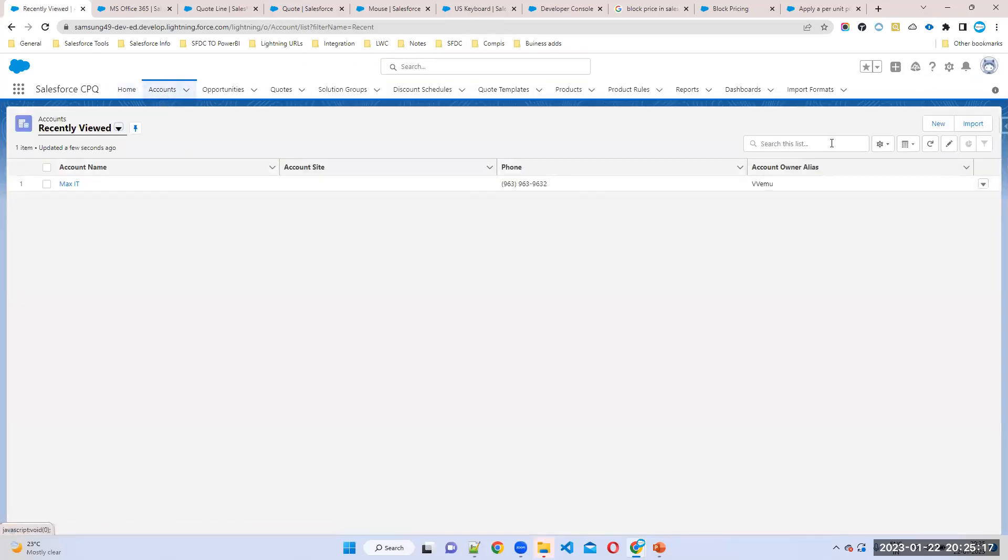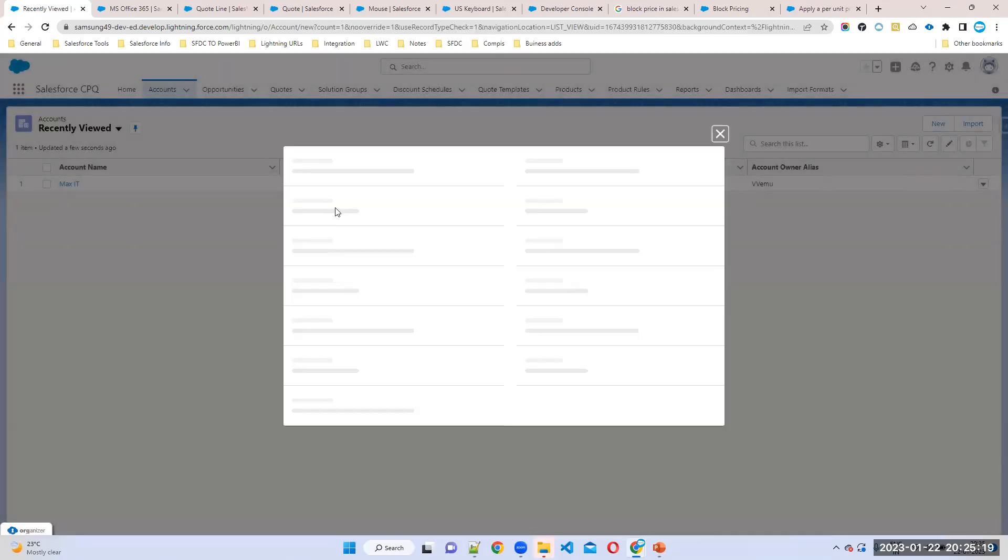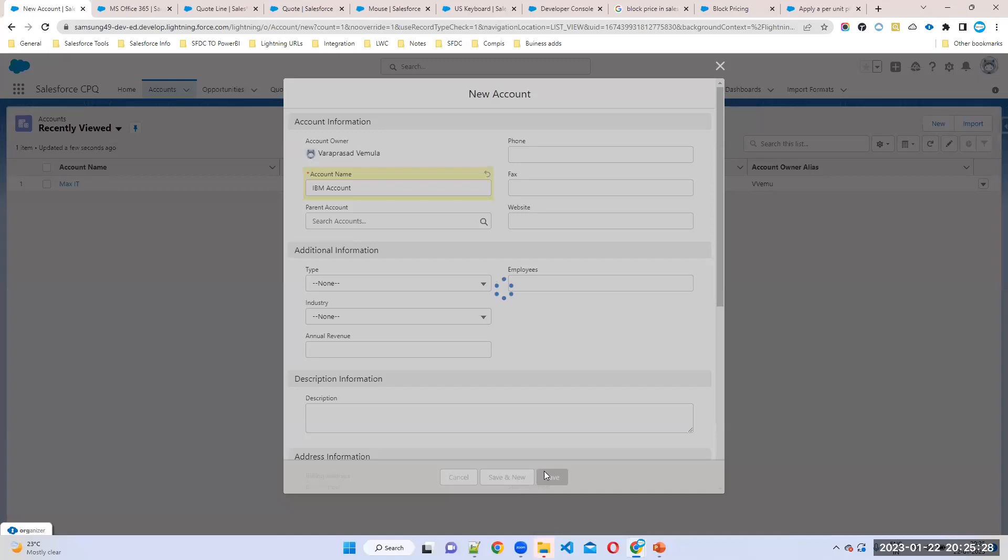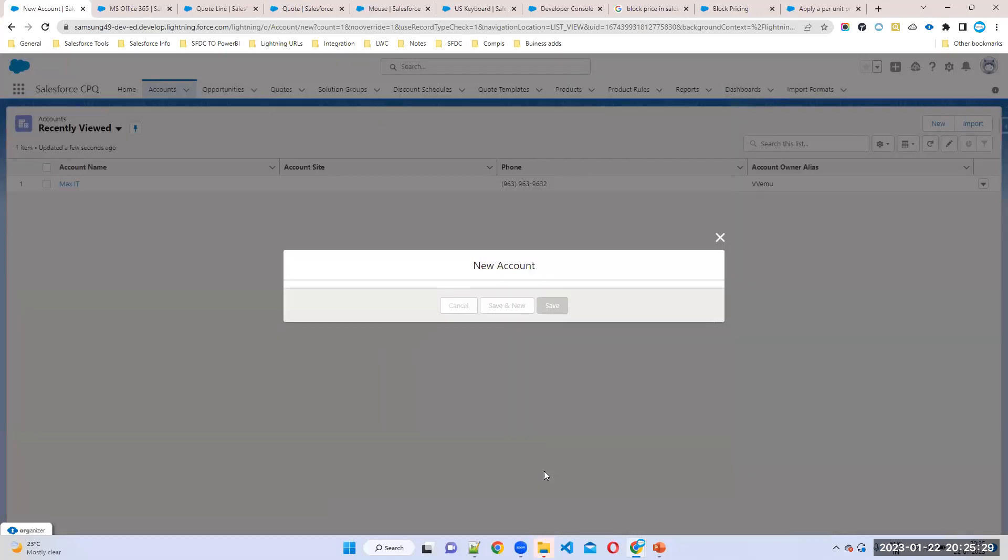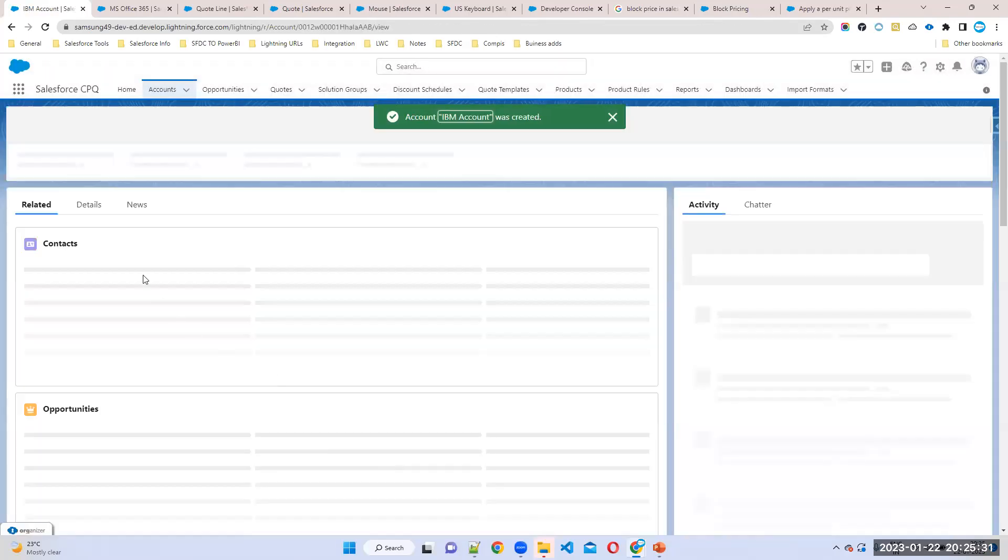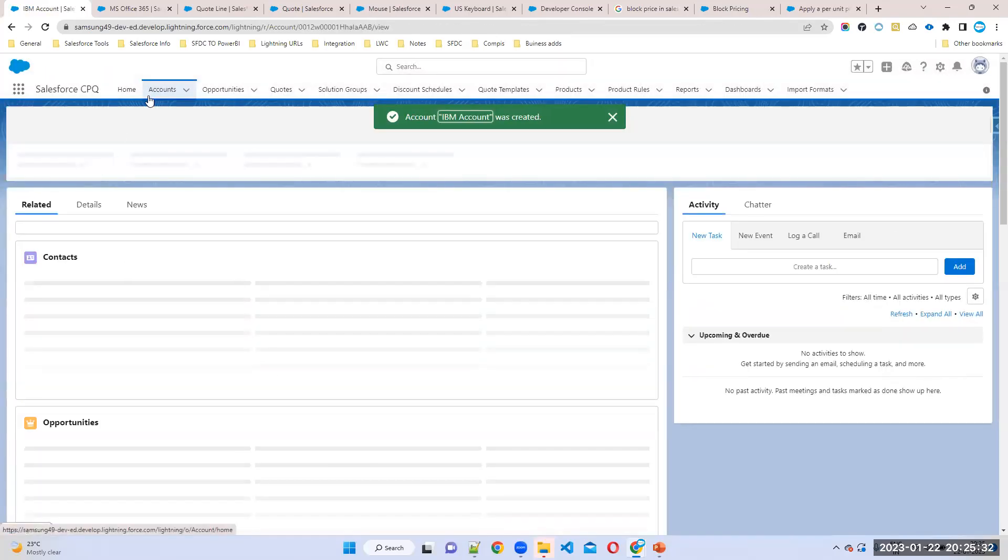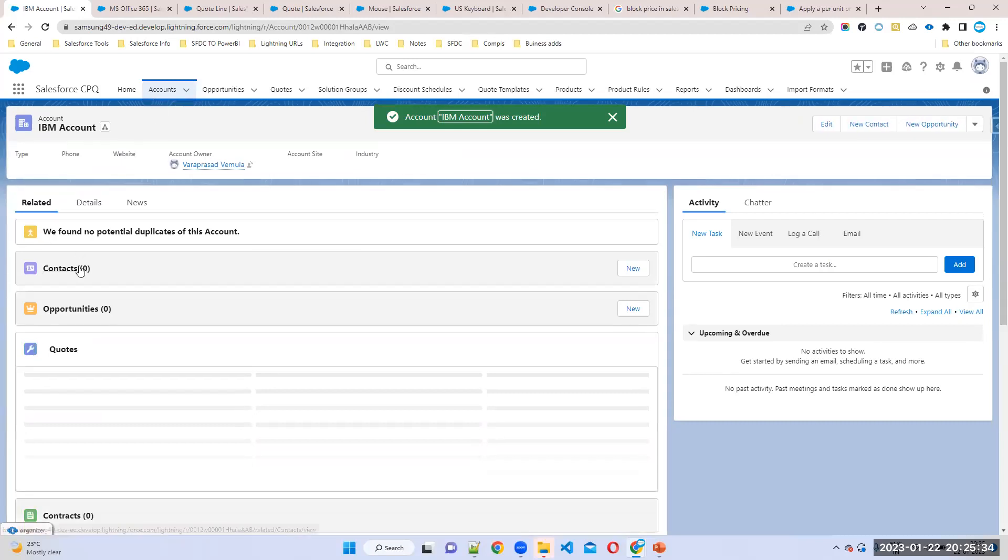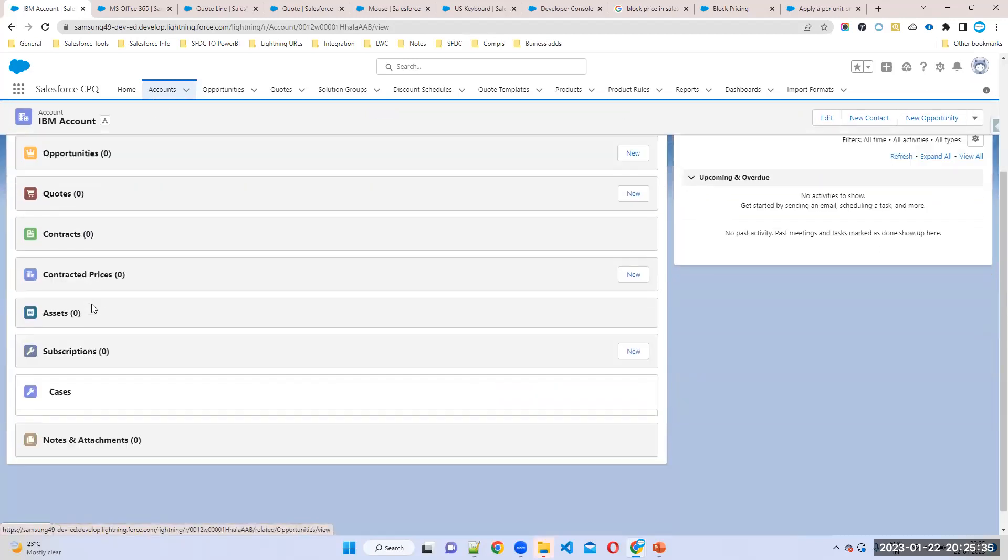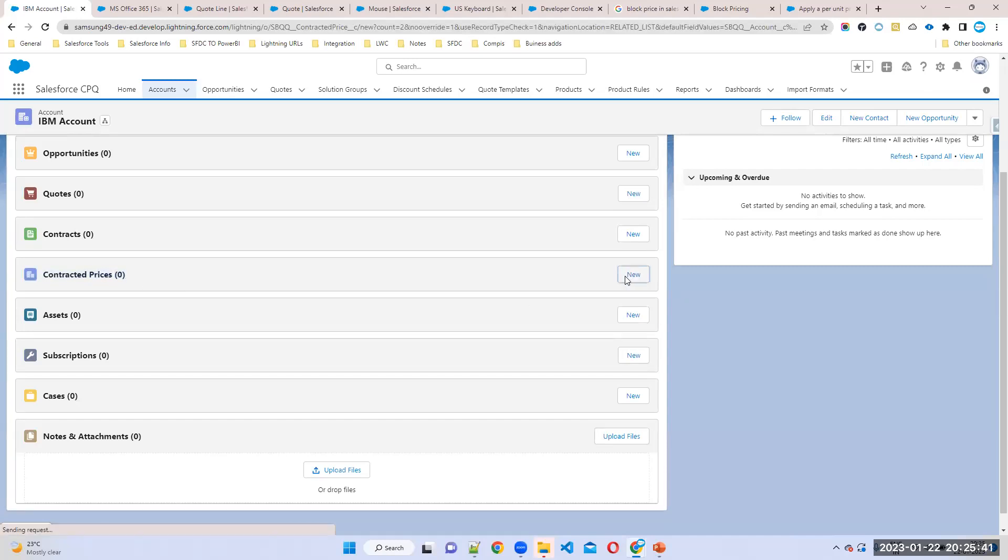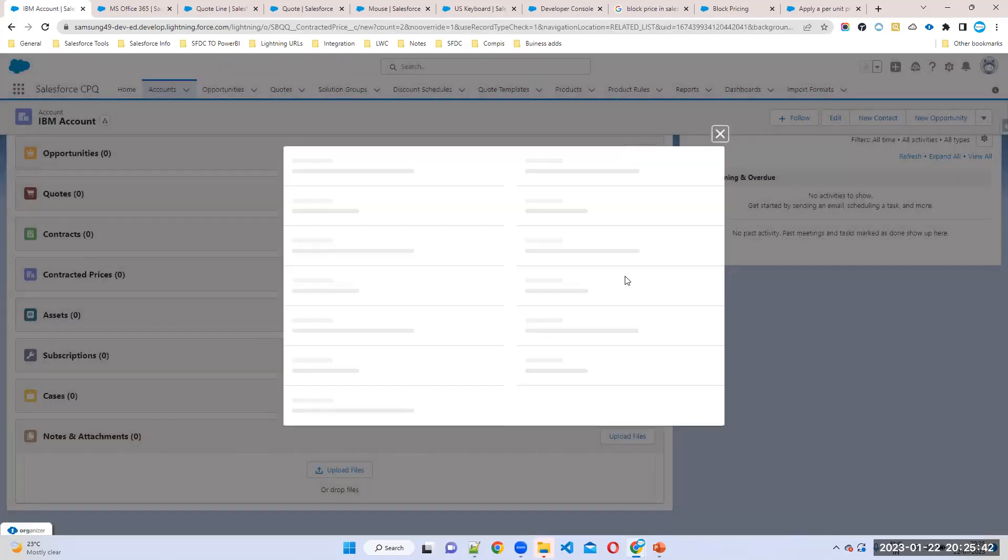Any account, for example, I'll take account name as IBM account. Account level, if you want to fix the price for IBM account. So whenever you create an account record, there is one child object called account contract prices. What is the object name? Contract prices. So here you can decide the price for this customer.